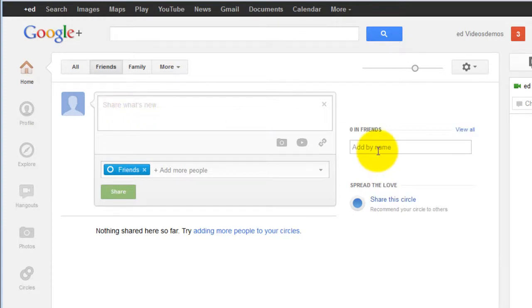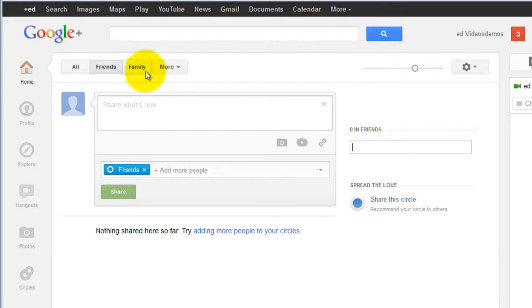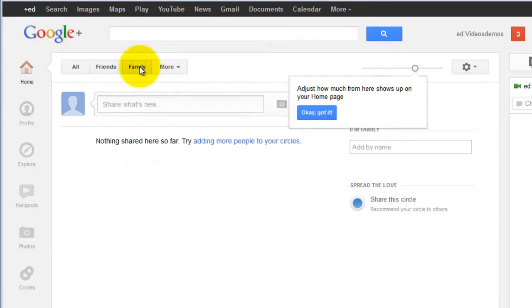You can add friends to this particular circle by adding their name. Same for the family.